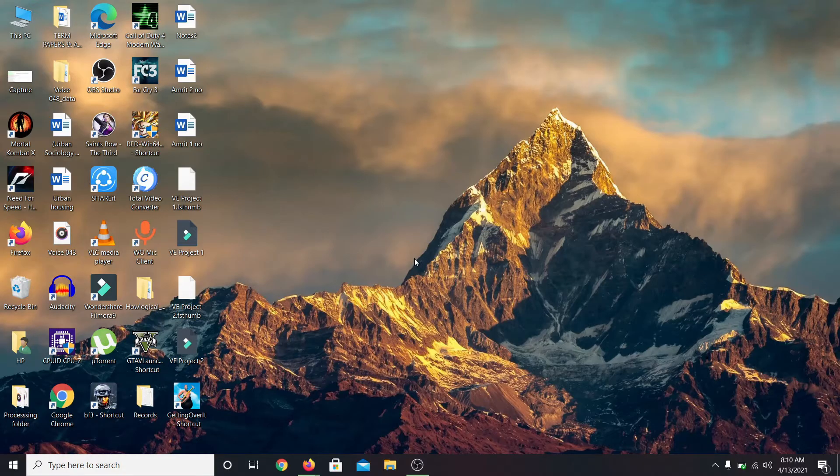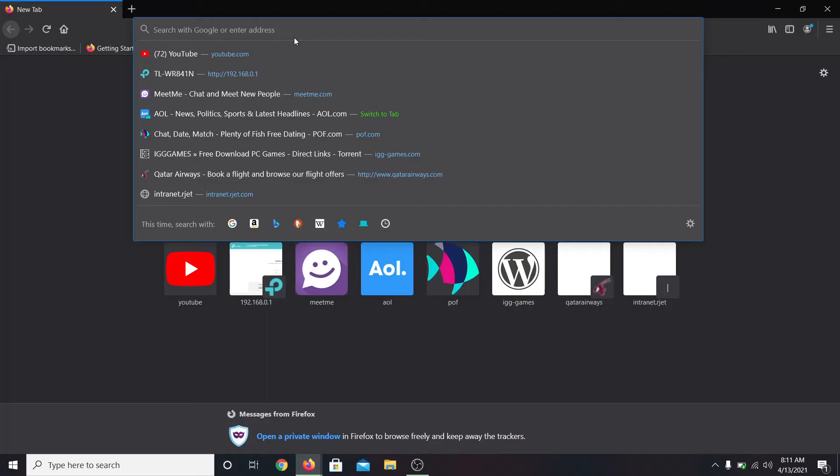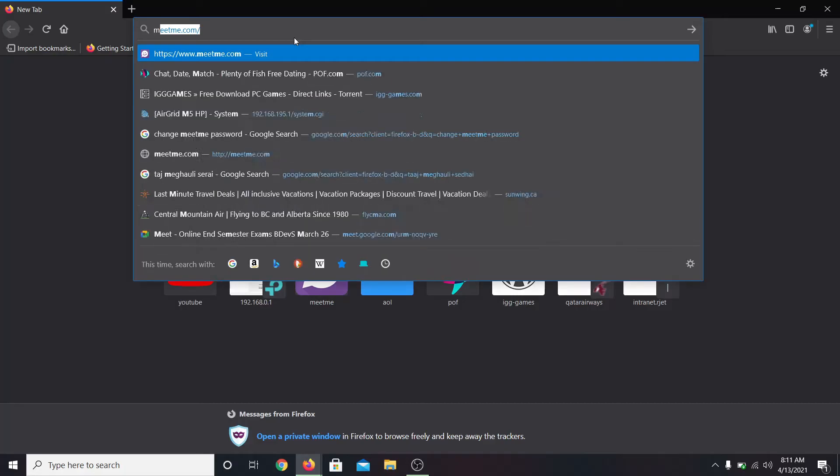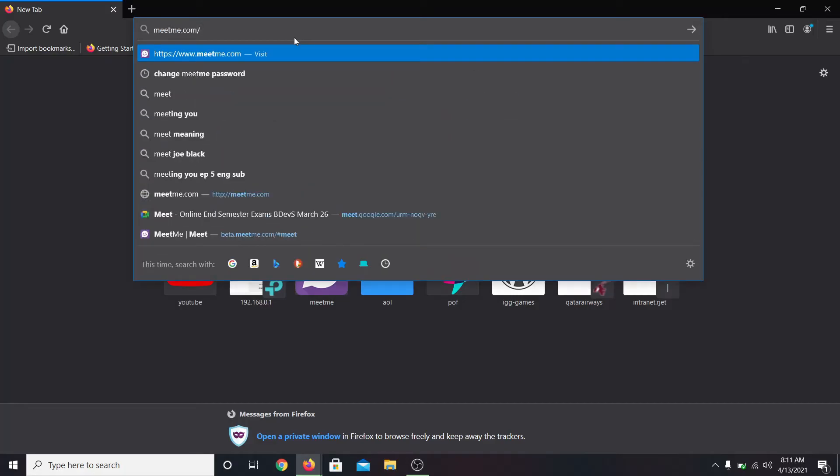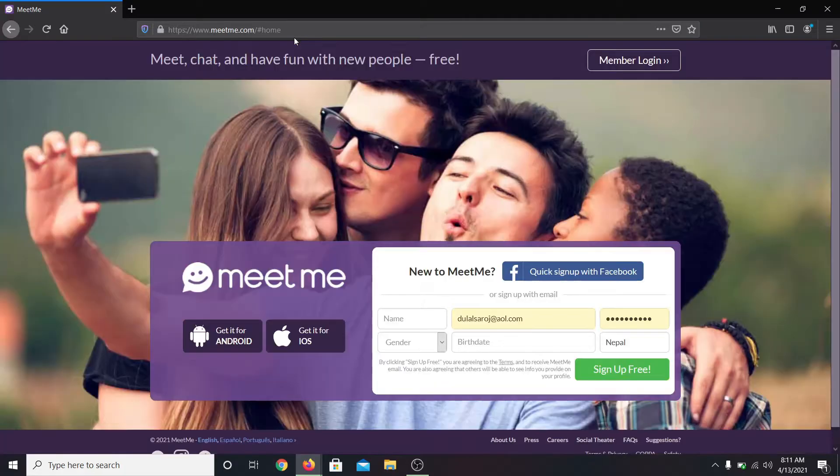So let's go into the web browser first. Then in the address bar type in meetme.com and press enter. This will take you into the MeetMe official website.